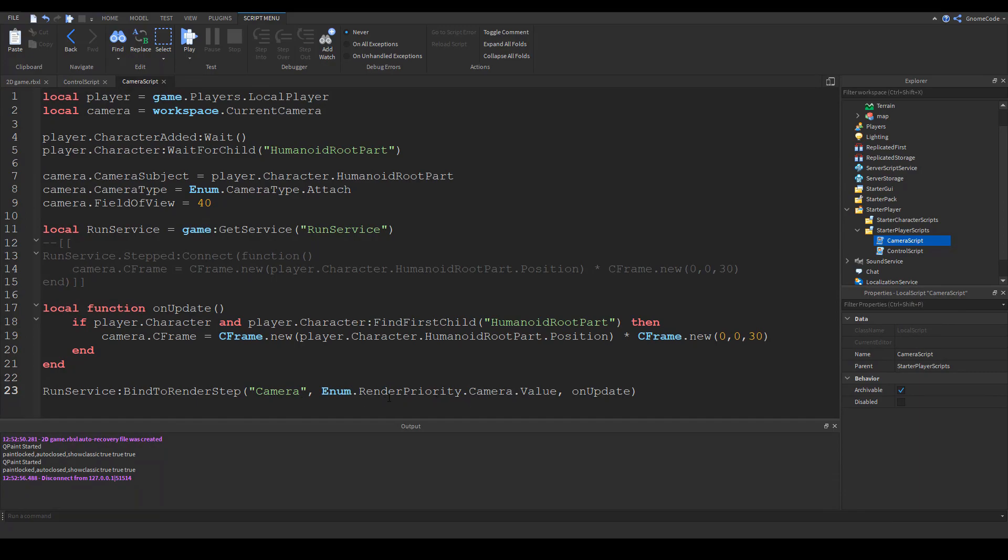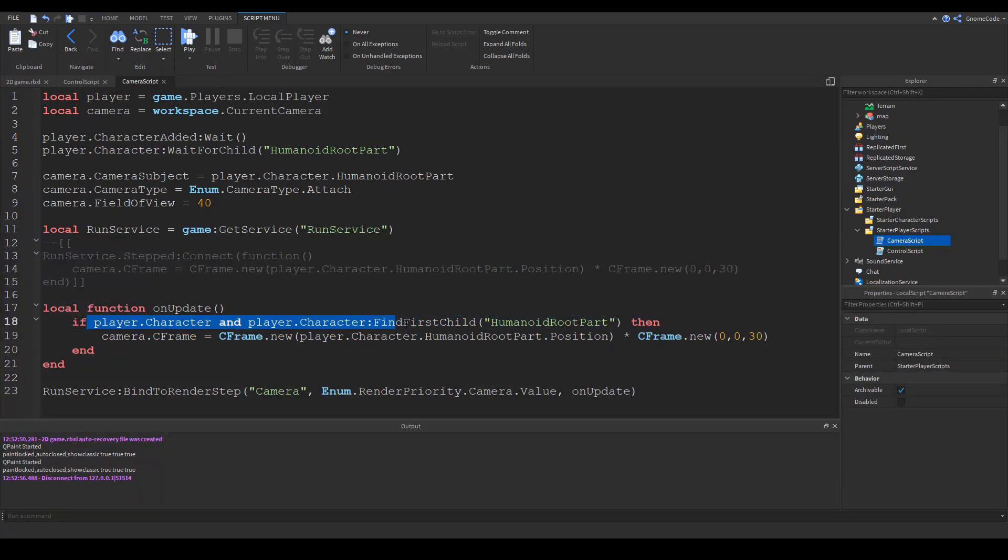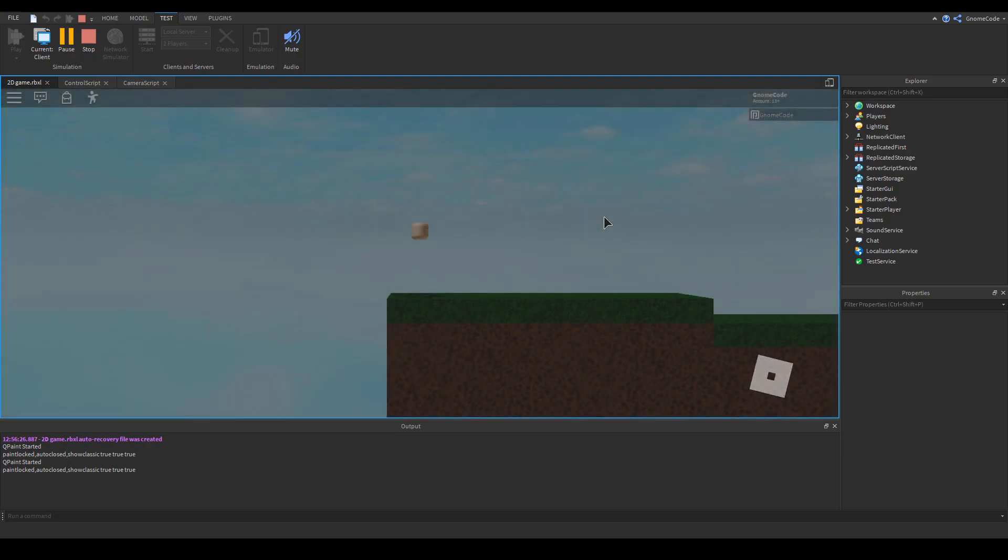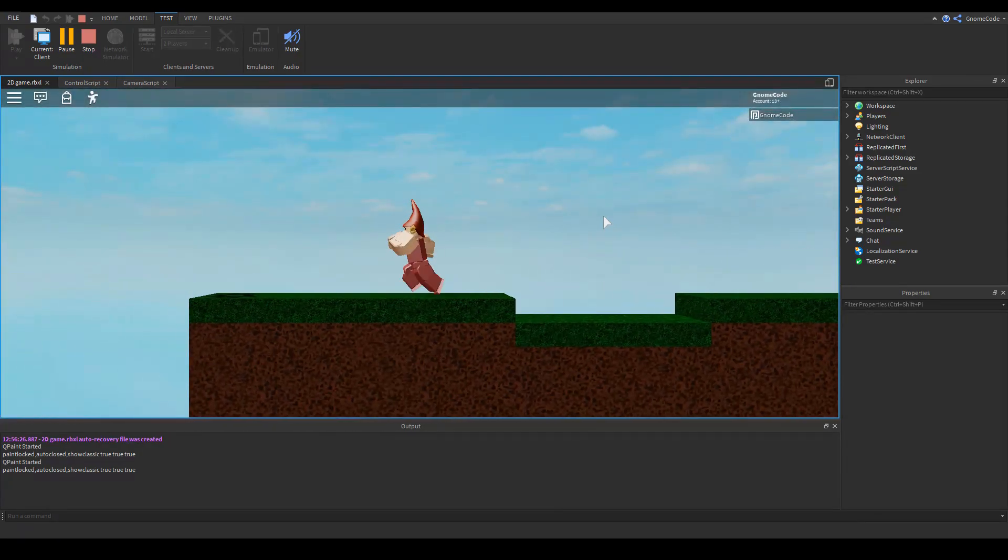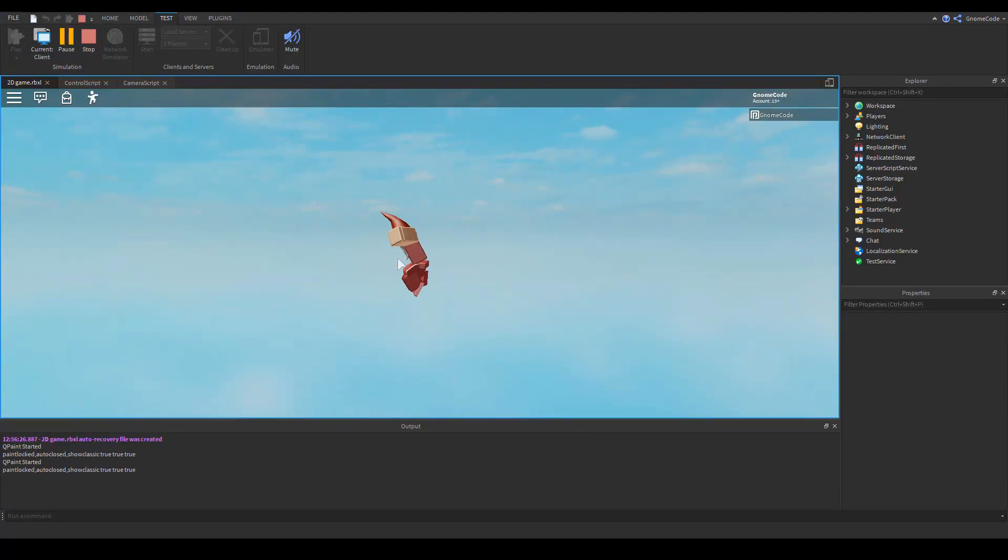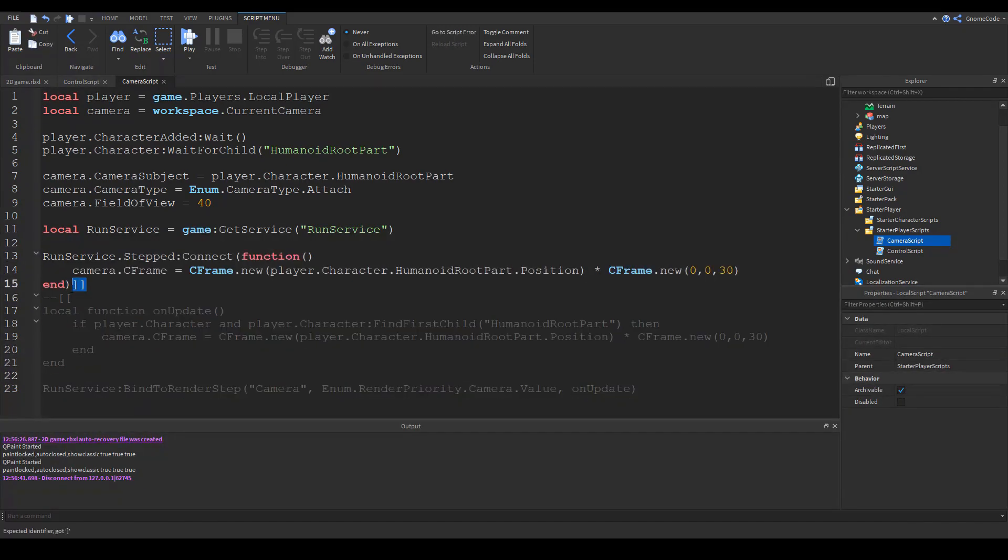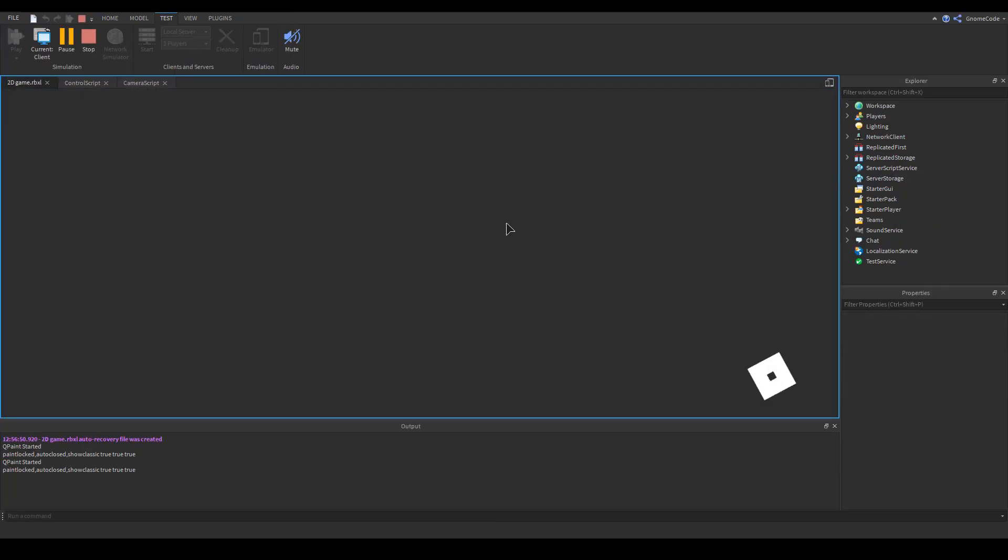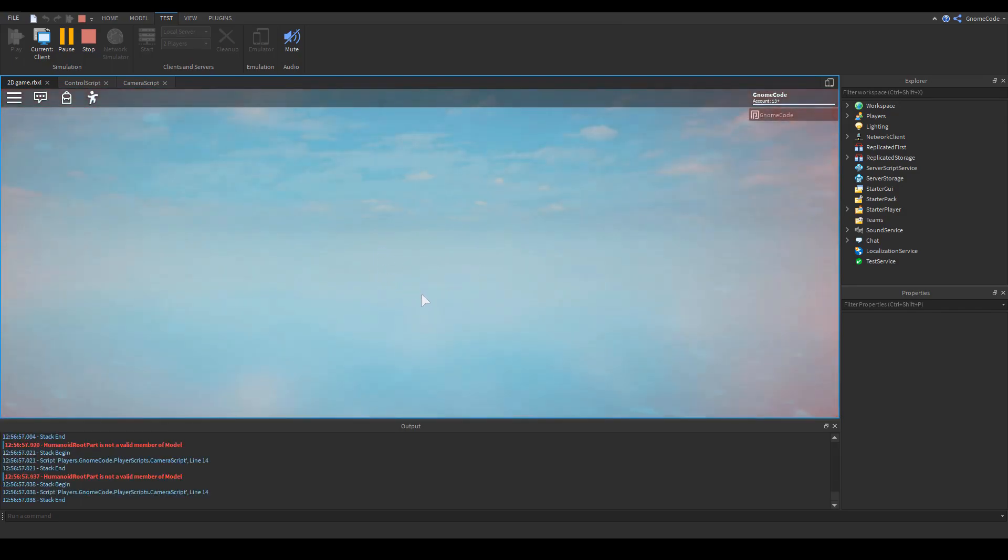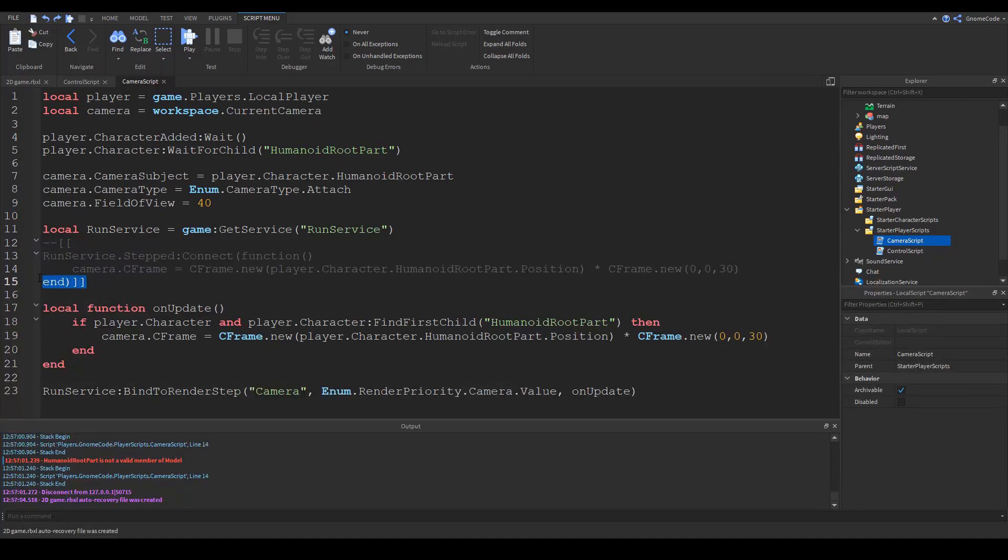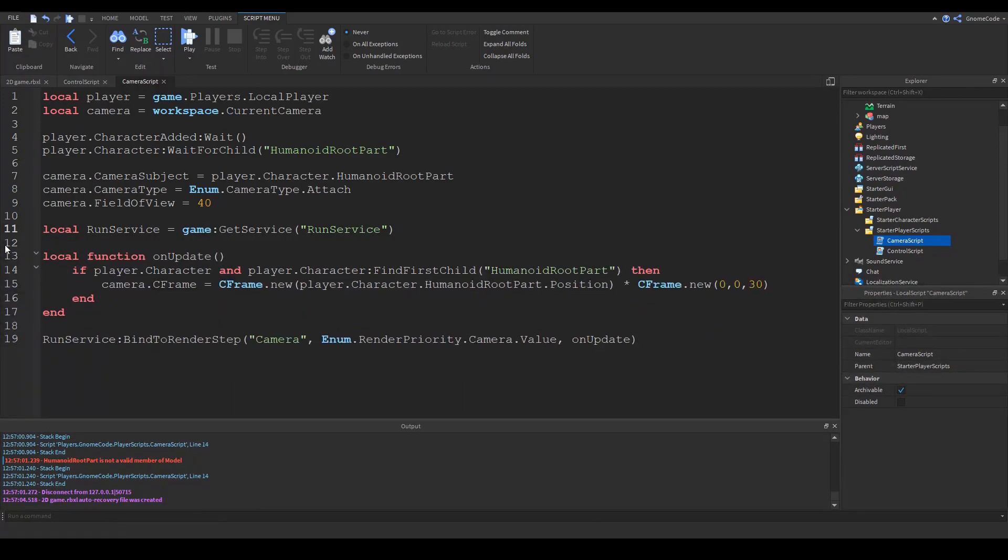Hopefully this should work. It's using the run service binding to render step with the render priority for our camera and it's going to call this on update function which uses the same line we had before but we also got this extra check that the player's character and humanoid root part exists before it does anything. If we play now hopefully it's going to be a little bit smoother and if we try to walk off the map the player is comfortably in the middle of the screen and we get no errors down below. You may have noticed before when we walked off the edge it started to judder a lot and we got all these errors because humanoid root part didn't exist anymore. Now we've fixed that.